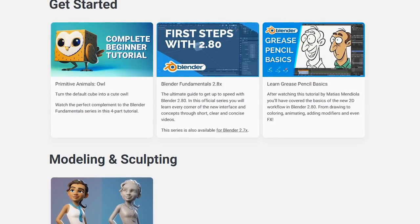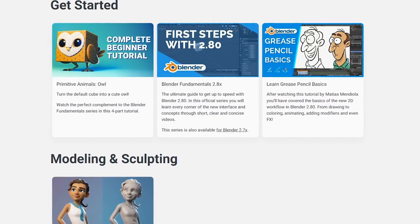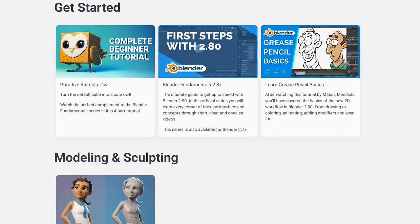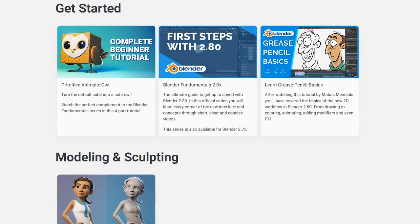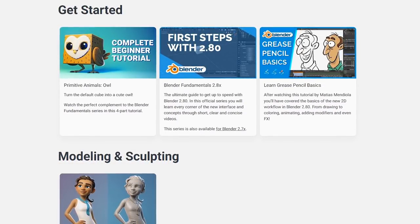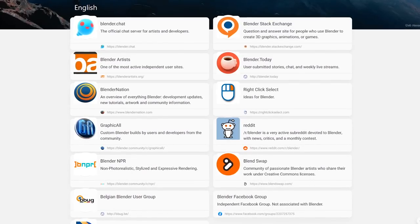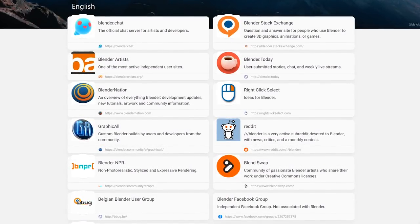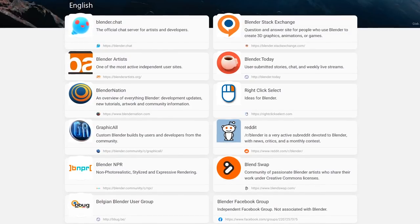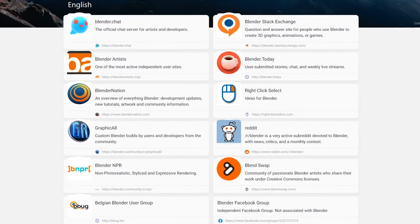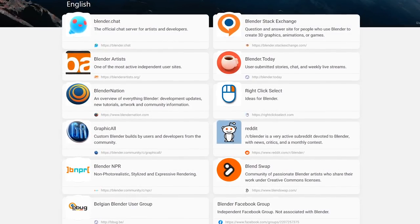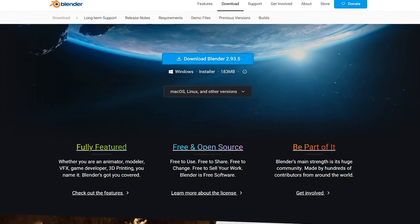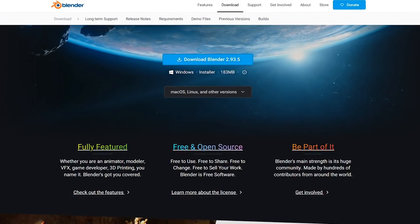Blender does have a very high learning curve. To master its feature set, it's advised that you watch tutorials including those available on their site. There are also Blender communities all across the internet to discuss just about anything related to the program. Blender is available for Windows, macOS, and Linux.